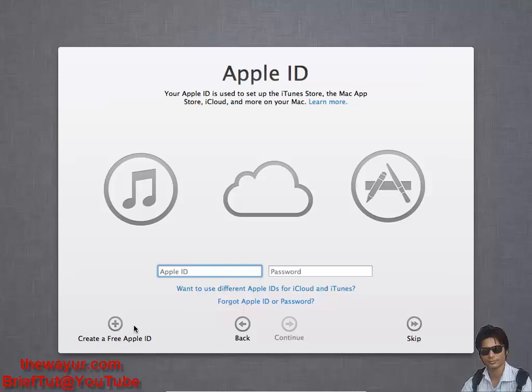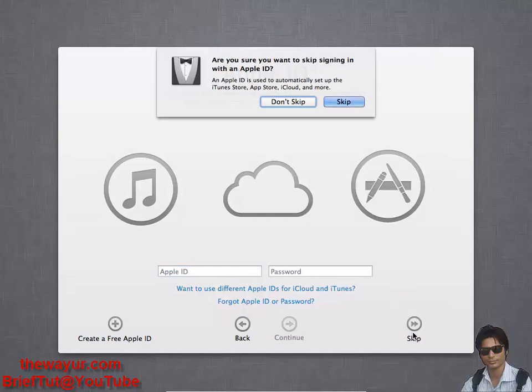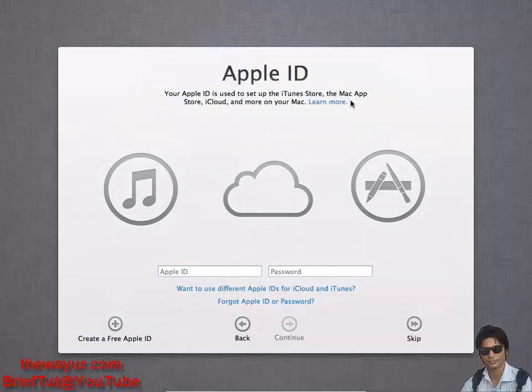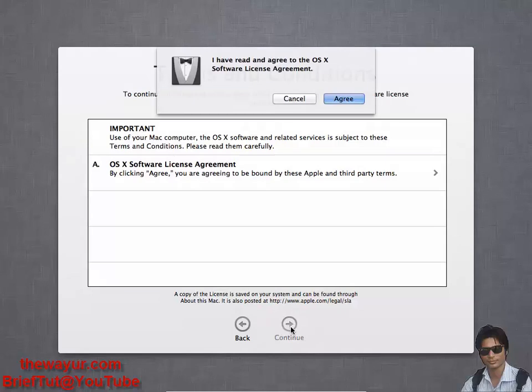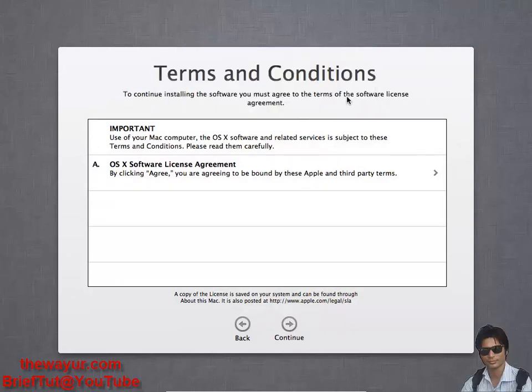I'm sorry for background noise. There's some construction, so please bear that. Skip and skip. Okay, terms and conditions. Just read it and continue, agree.